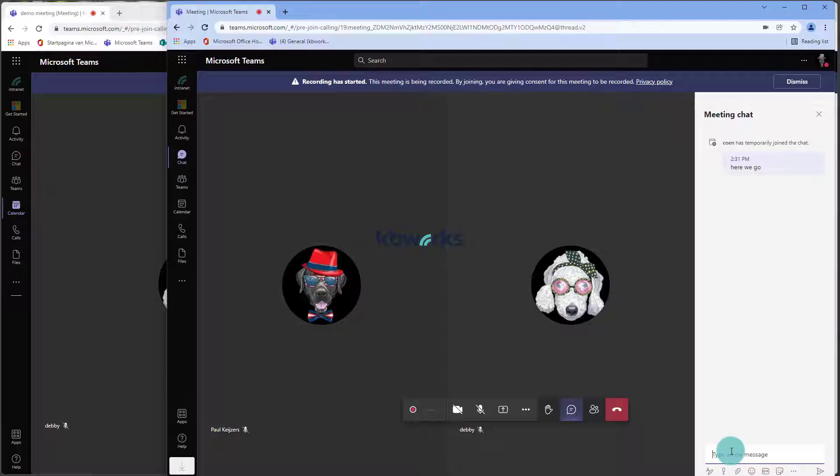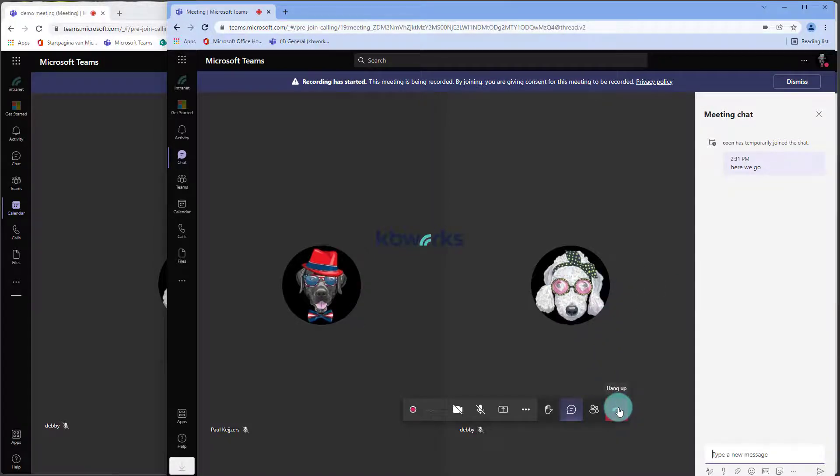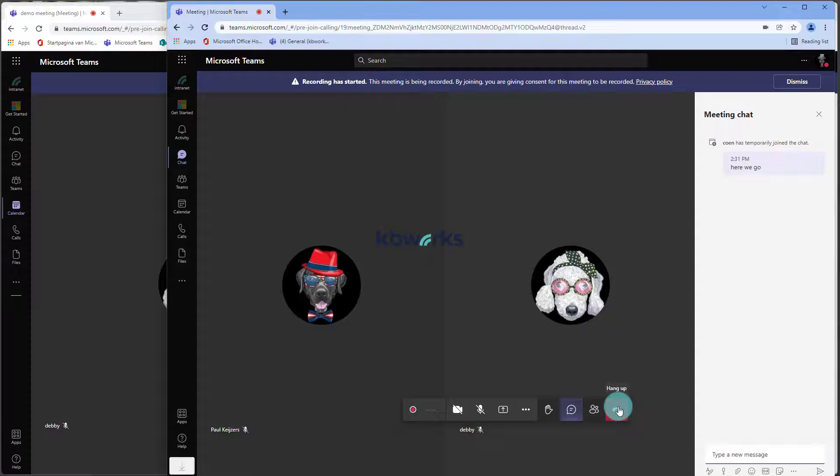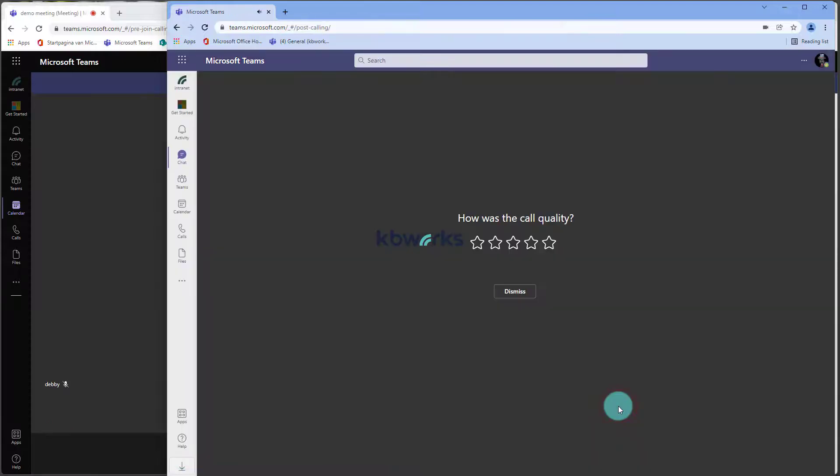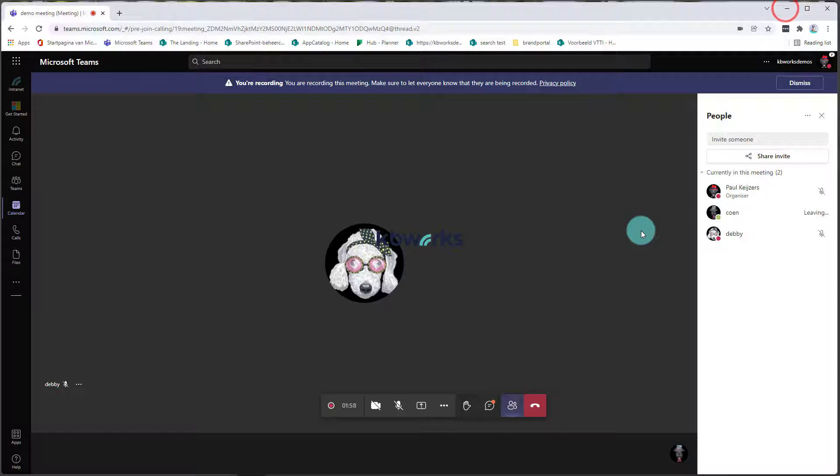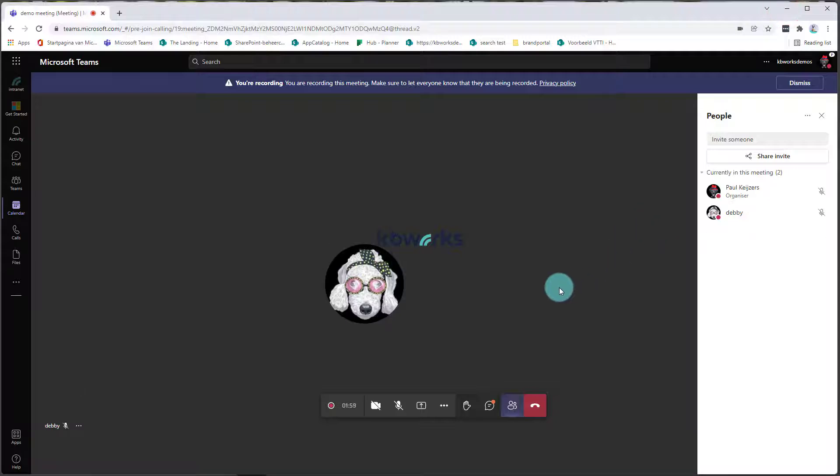And after that he's finished with his talk, we can either say he can either hang up or he can be removed from the meeting. In this case, I will hang up and I will go back to the meeting.